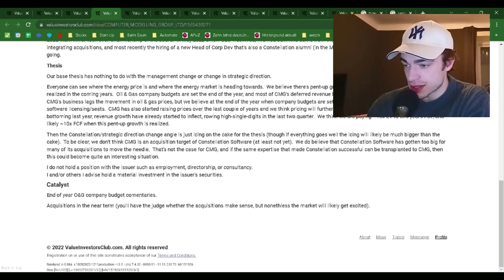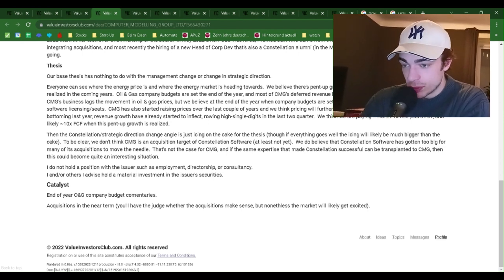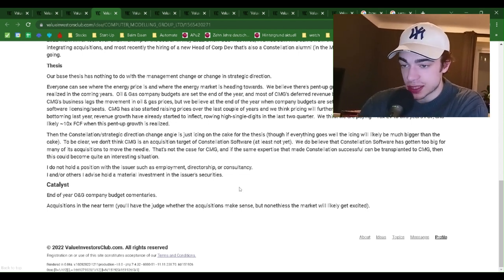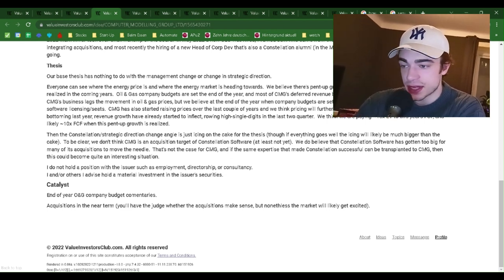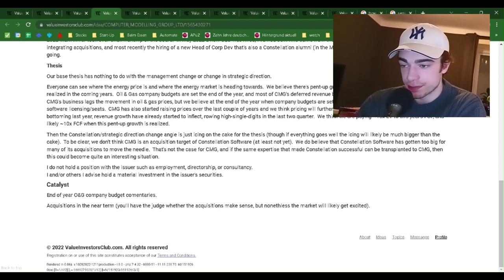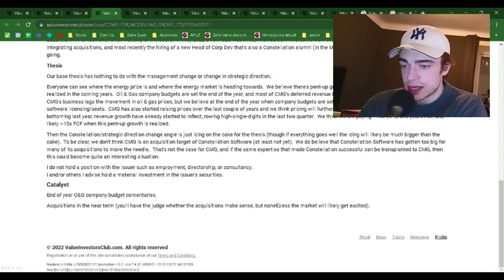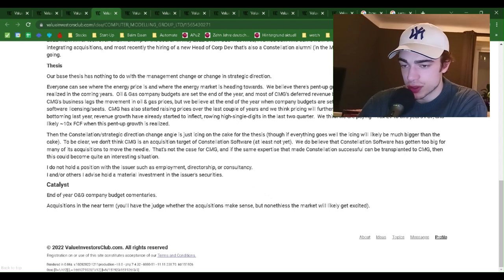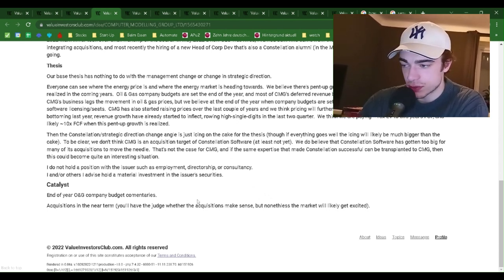To be clear, we don't think CMG is an acquisition target of Constellation Software, at least not yet. We believe that Constellation Software has gotten too big for many of its acquisitions to move the needle — that's not the case for CMG. And if the same expertise that makes Constellation successful can be transplanted to CMG, then this could become quite an interesting situation.